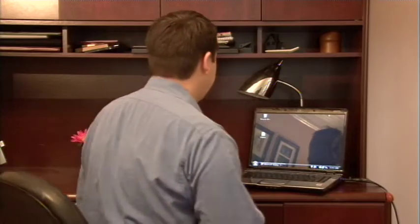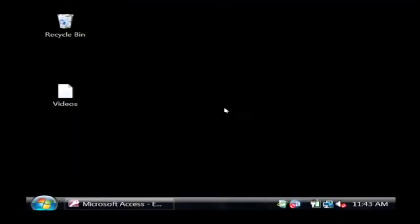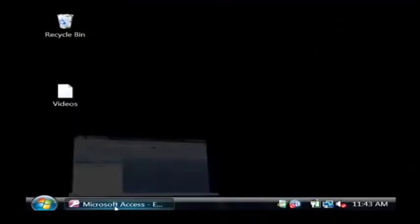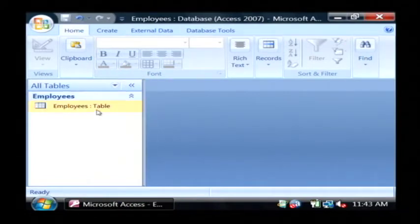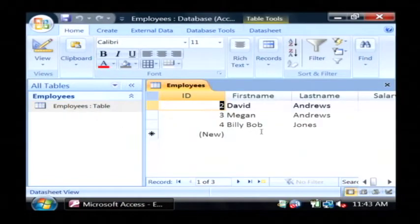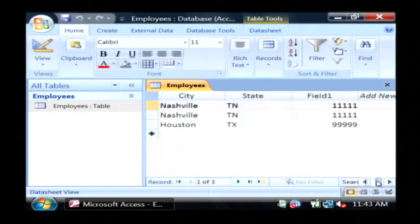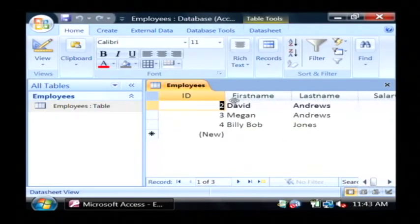Let's go to our computer. I have opened a database of employees and it has a single table in it called employees. If I open that up, I can see three employees that I've typed into my table.